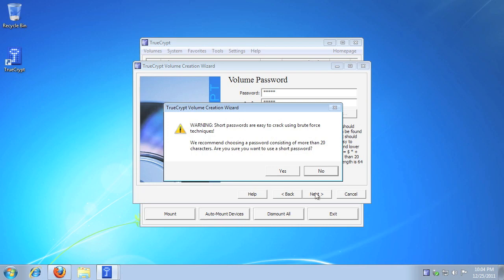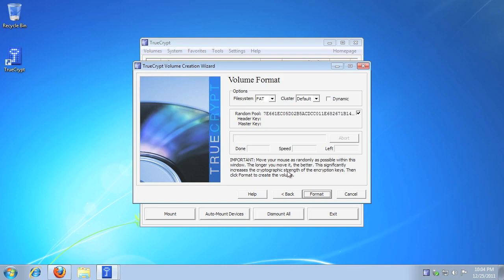If your password is under 20 characters, you'll be prompted. If you want to use your short password, click Yes. Please read the notice about random mouse movements to create secure encryption keys.